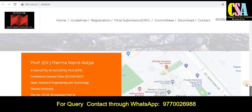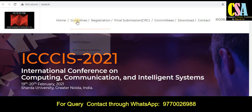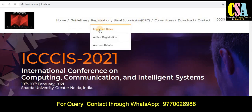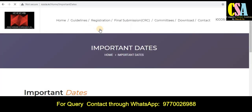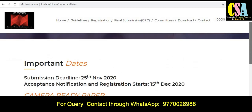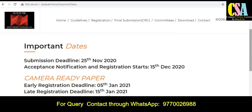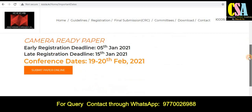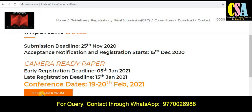You can see all committee members and other details. For important dates, the submission deadline is 25th November — only five days remaining. You can submit your research paper by 25th November. Acceptance notification will come by 15th December, and early-bird registration is by 5th January 2021. Read this section carefully and submit accordingly. If your paper is ready, click 'submit paper online.'